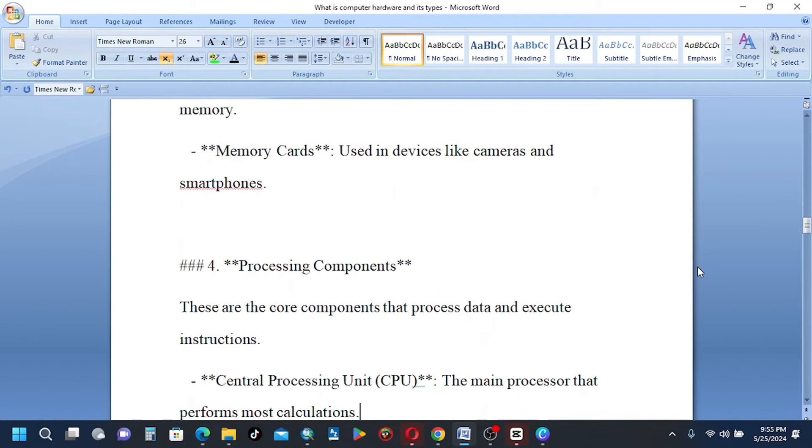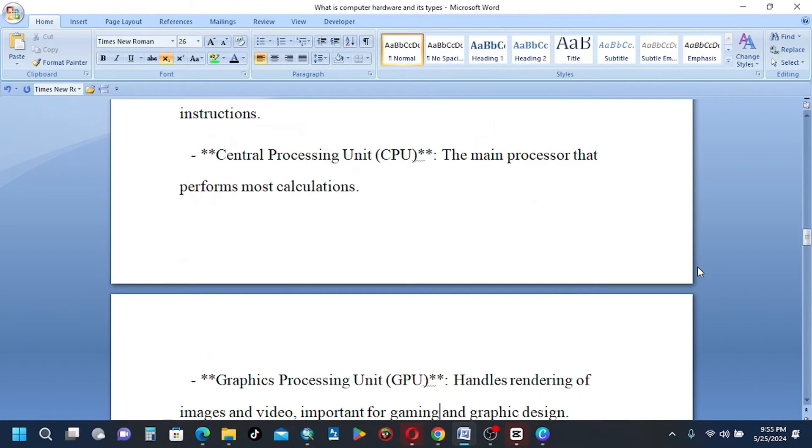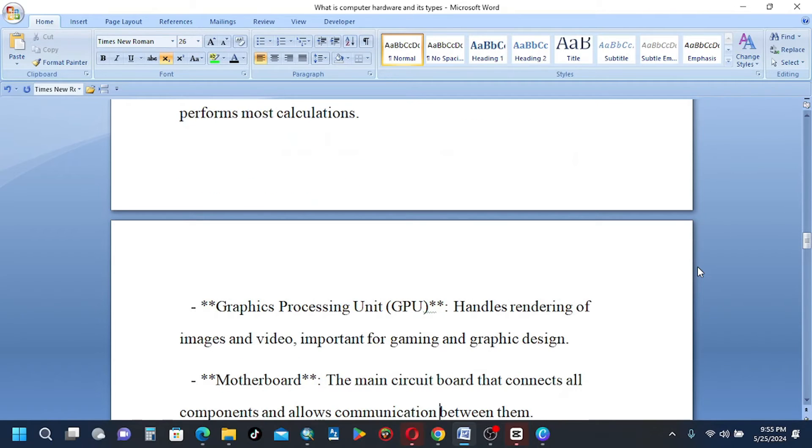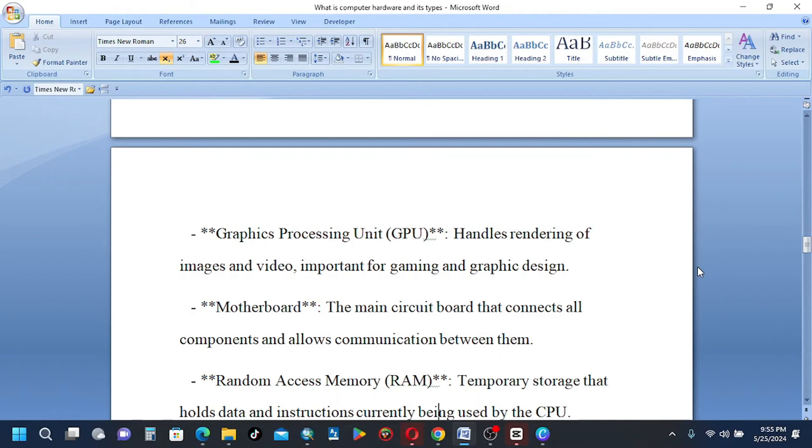Number 4, processing components. These are the core components that process data and execute instructions. Central processing unit (CPU), the main processor that performs most calculations. Graphics processing unit (GPU) handles rendering of images and video, important for gaming and graphic design.